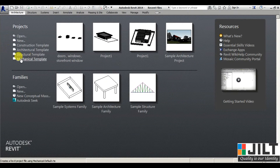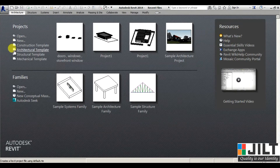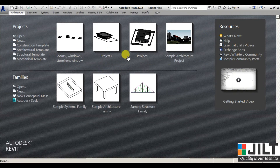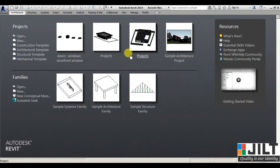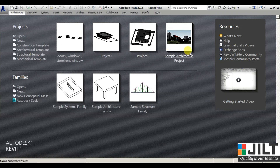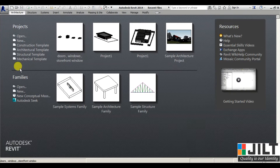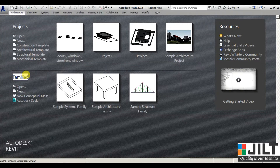First we study about this welcome window. We have some recent documents here — files I've worked on recently, so they show up here. Next we have Families.